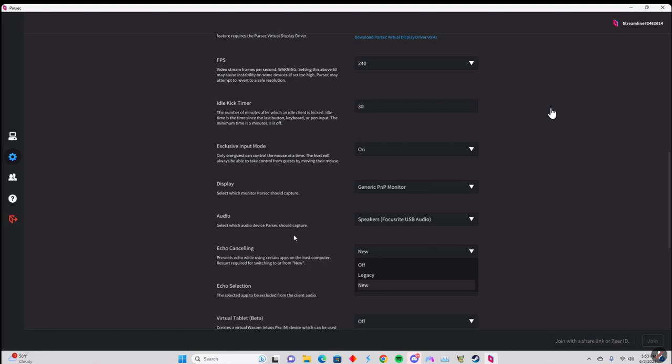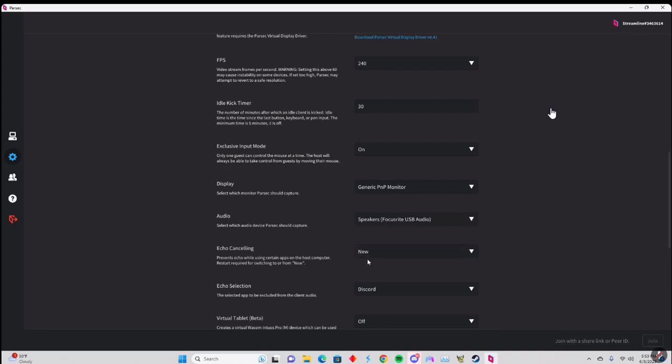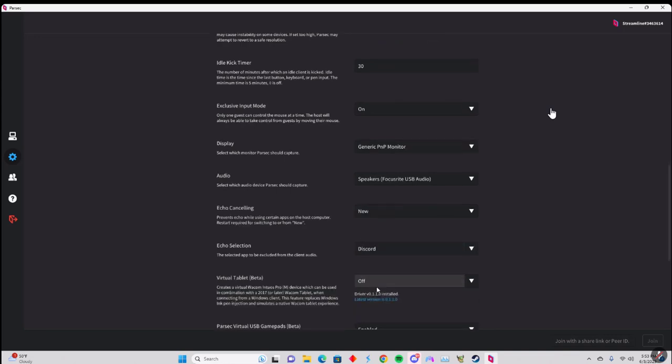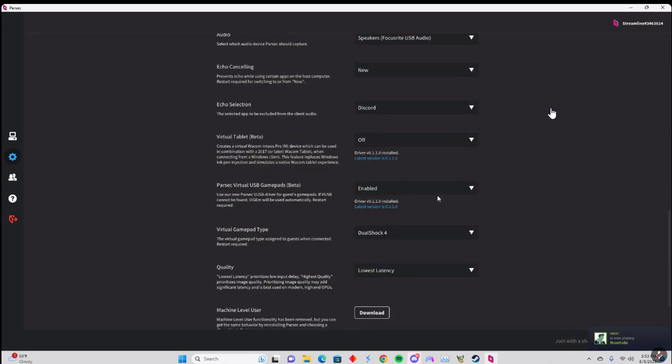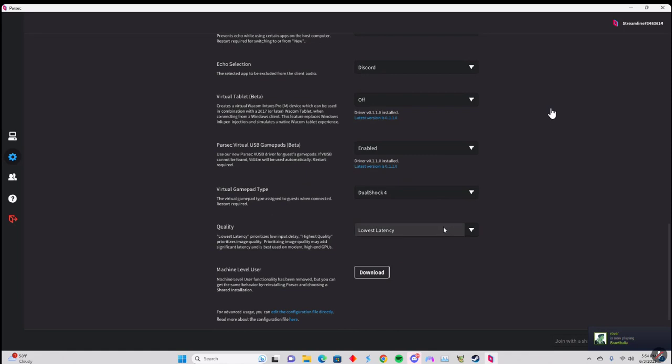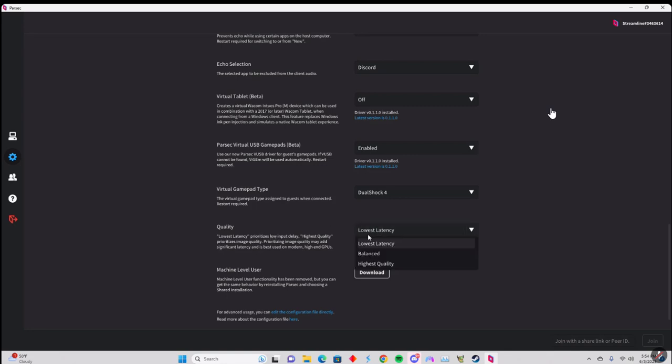Just try to leave it to your default, that's what I have it on. Important next step is echo canceling. The reason you want this is because let's say you're in a Discord call with them, you would hear them, you would just hear them, it'd be really annoying. So set echo canceling to new and then choose whatever you're using to talk to them, whether it's Skype, Zoom, Microsoft, Slack, Discord. You set it to that. Preferably it's probably going to mostly be Discord.